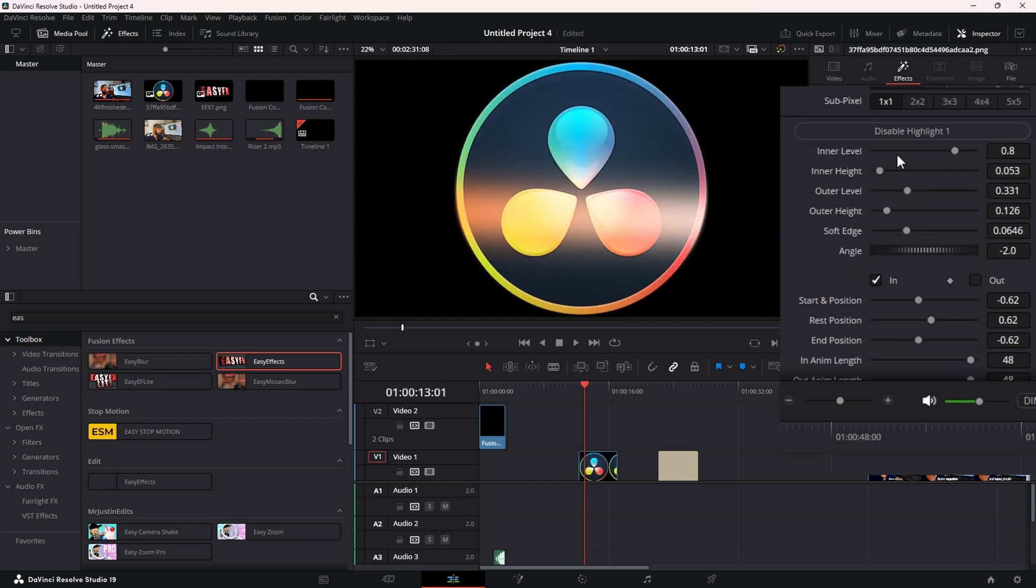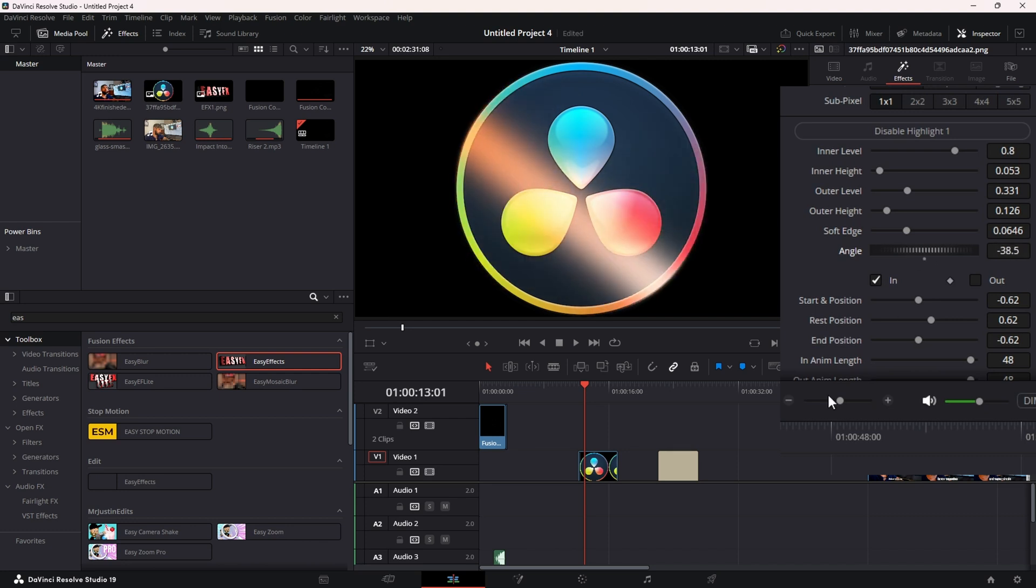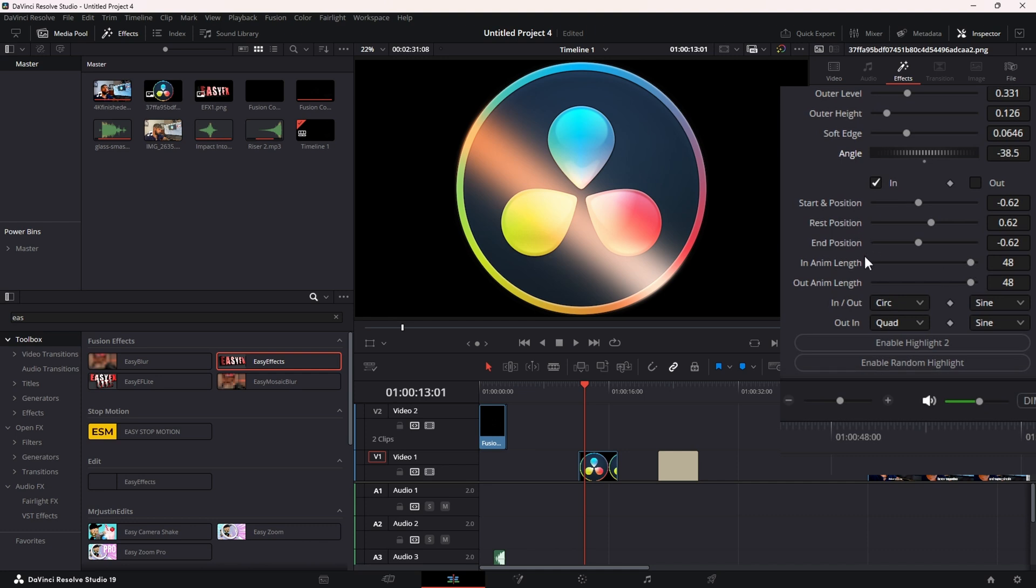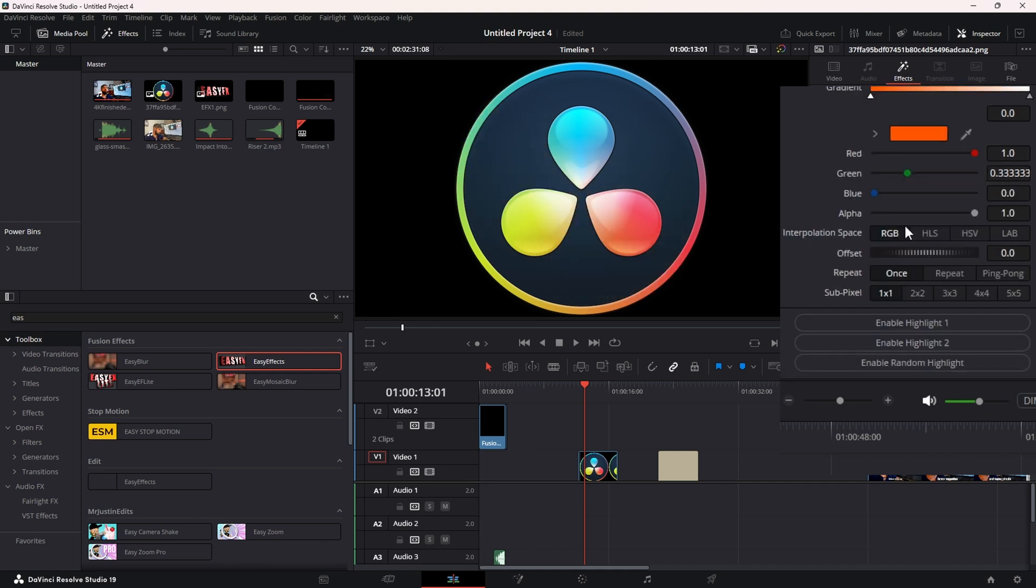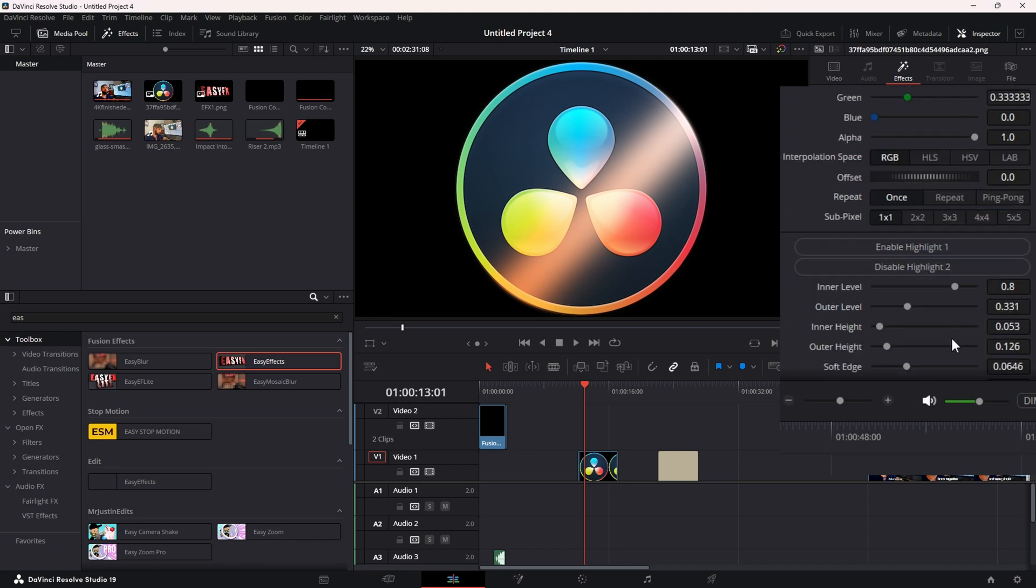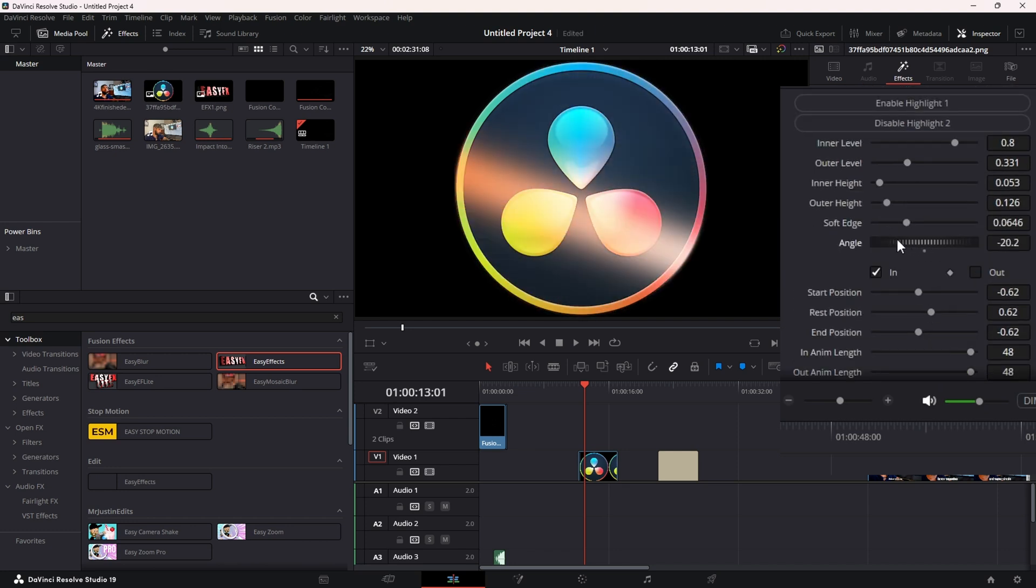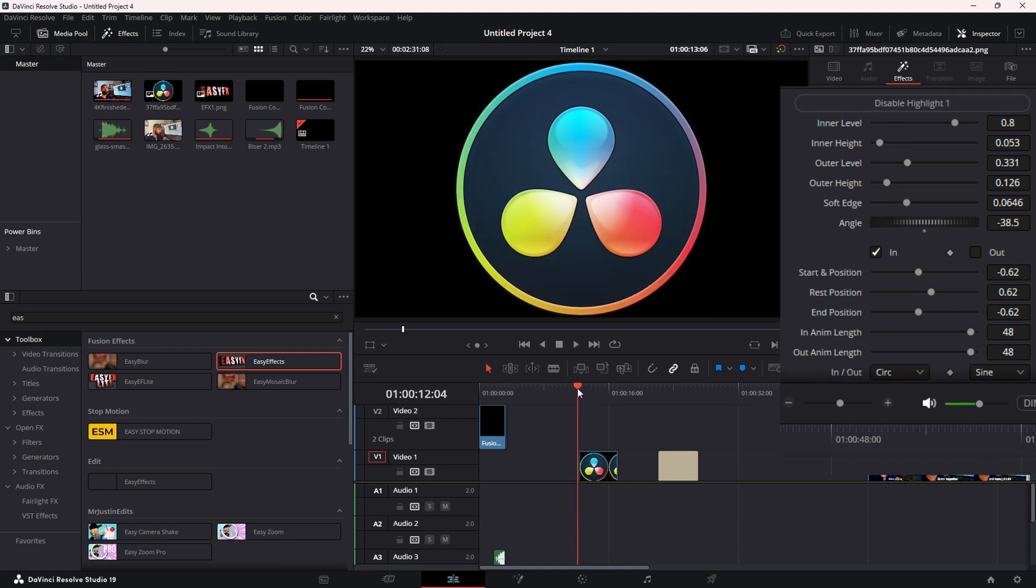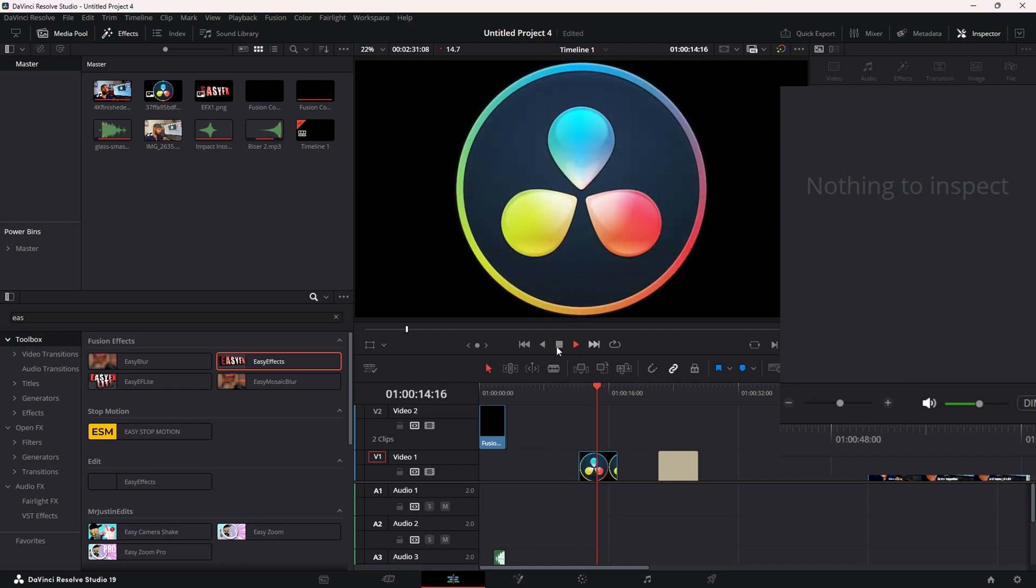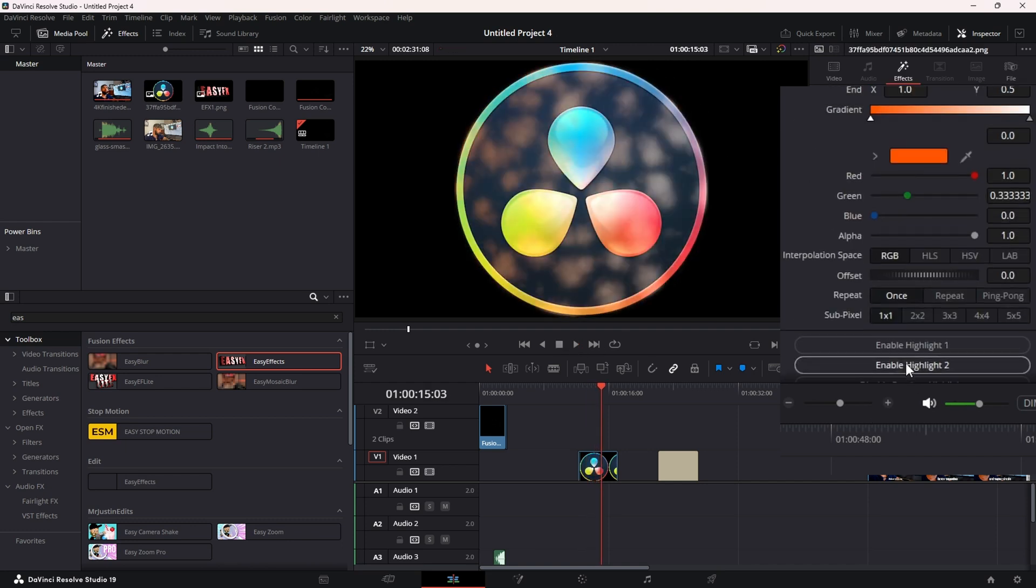Now under the Highlight tab, you can control the angle at which the highlight comes in, and you have the same controls - Start Position, the Curves, the Length, etc. You can actually do this twice and have all the same controls also, so you can have two come through at the same time.